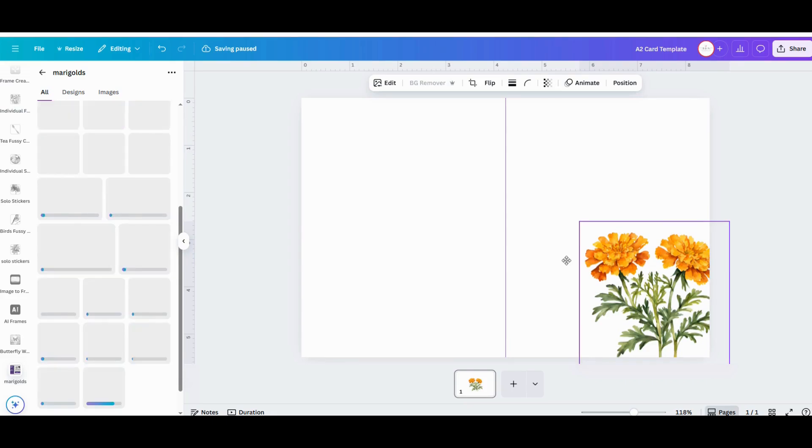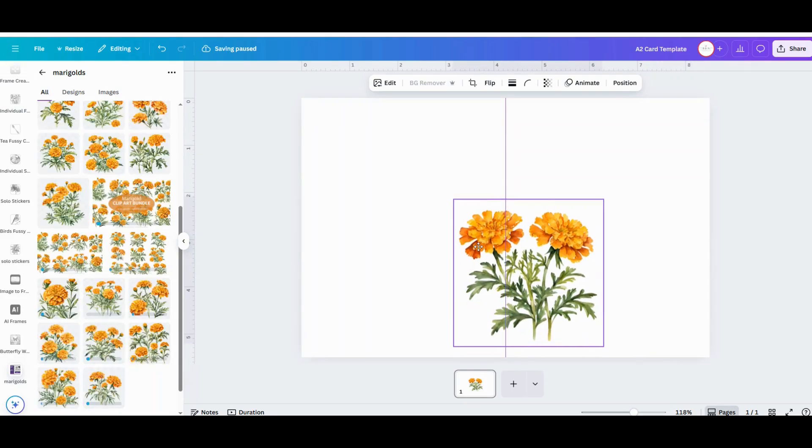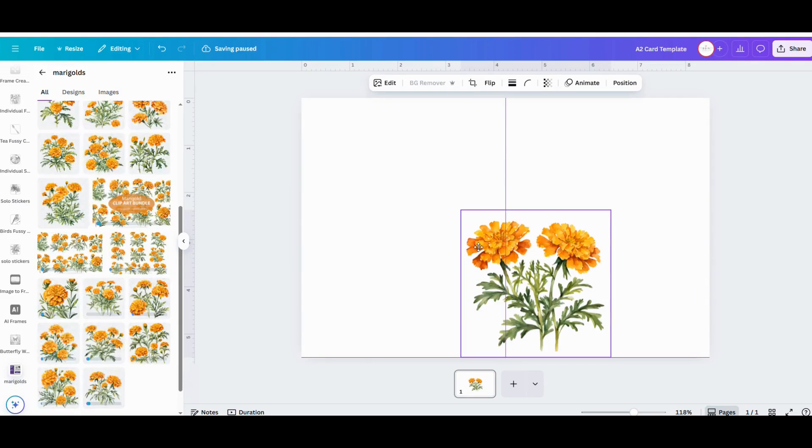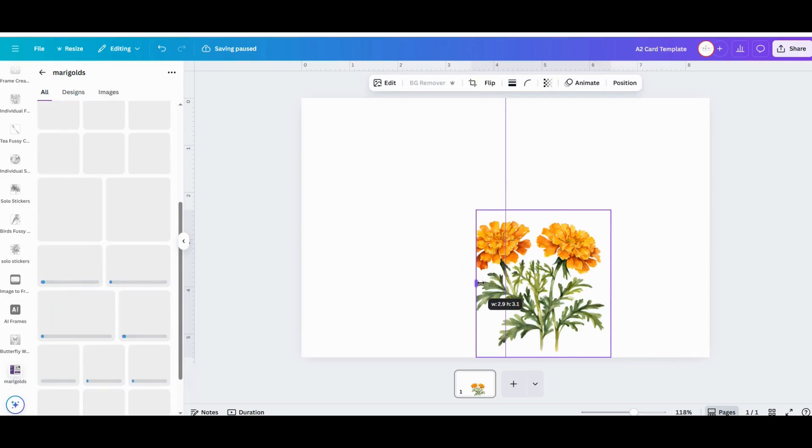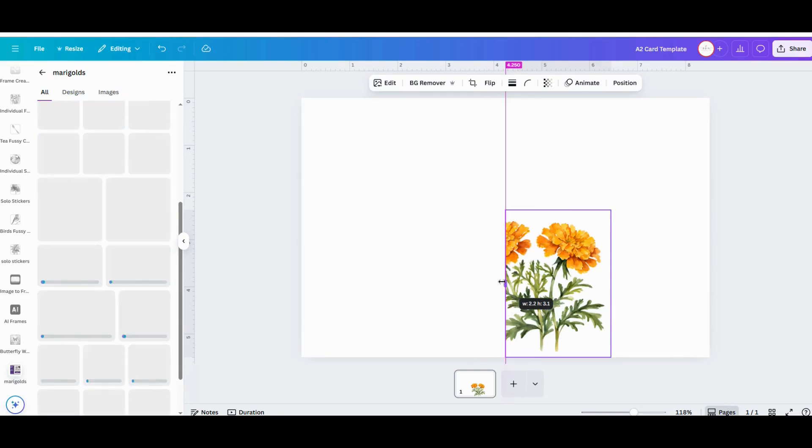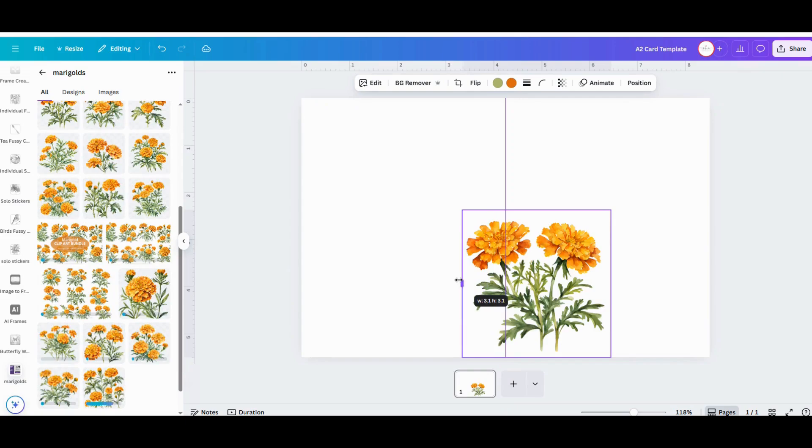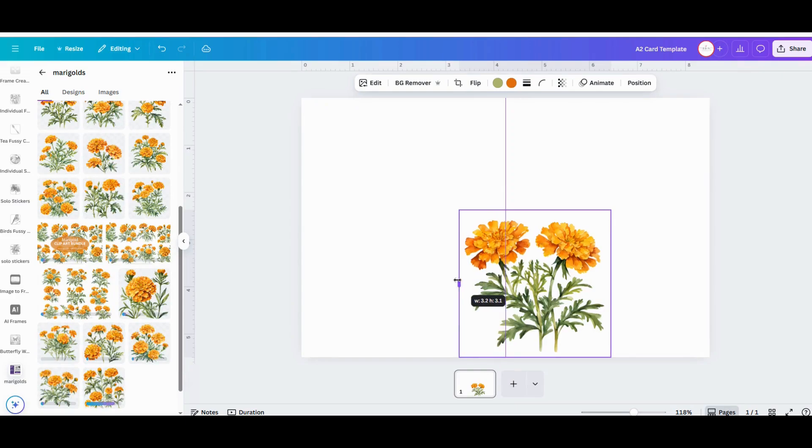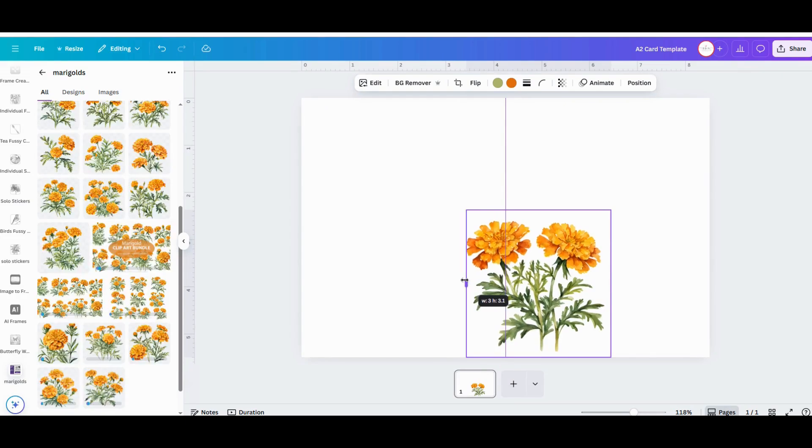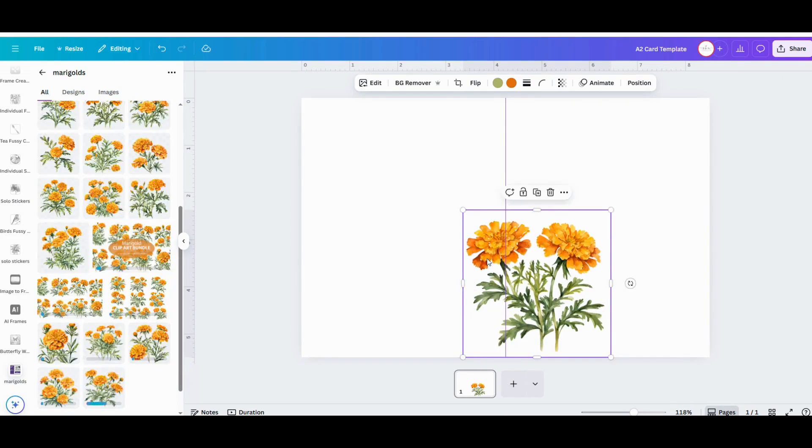And you can crop it easily by clicking and dragging the little lines on the edges. One of the best things about working with graphic designs is it's really forgiving. You can move that design around and try all different ways before you decide on your final design and how you want this card to look.